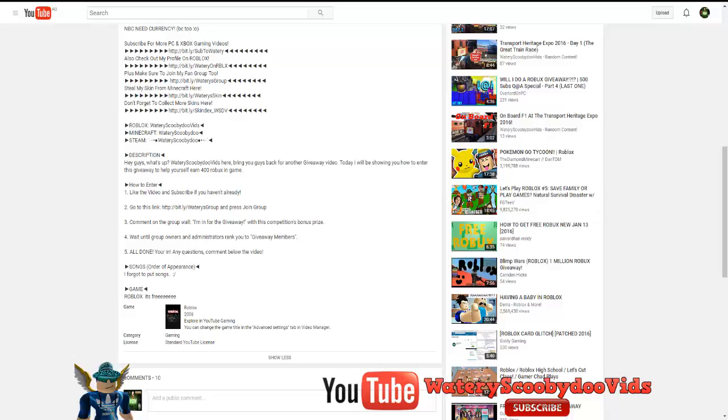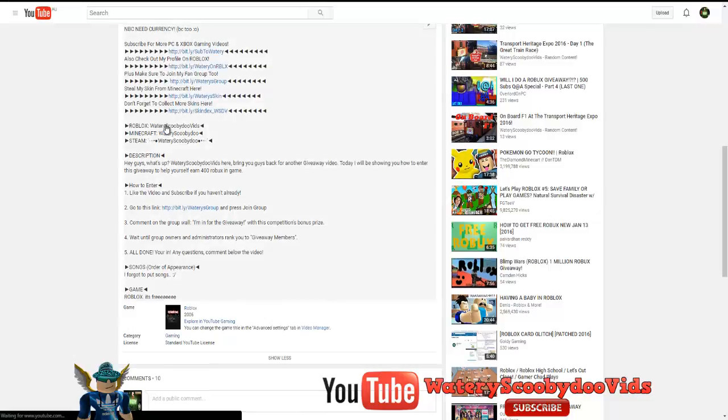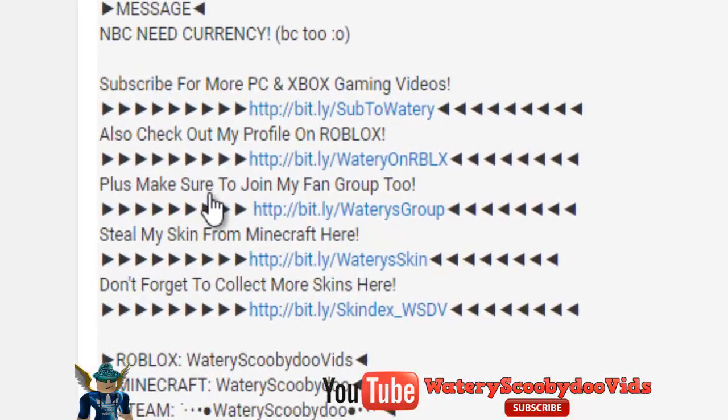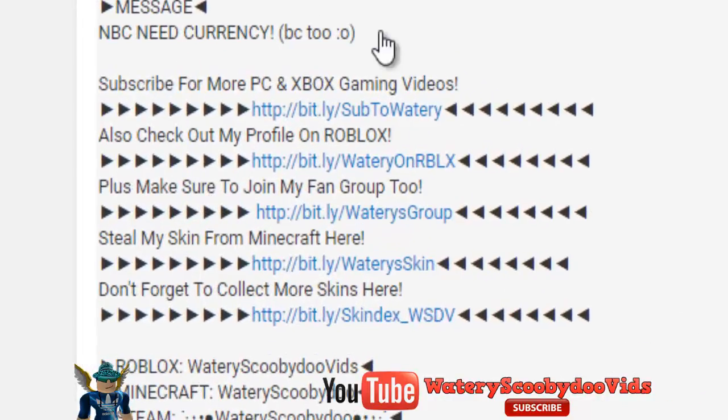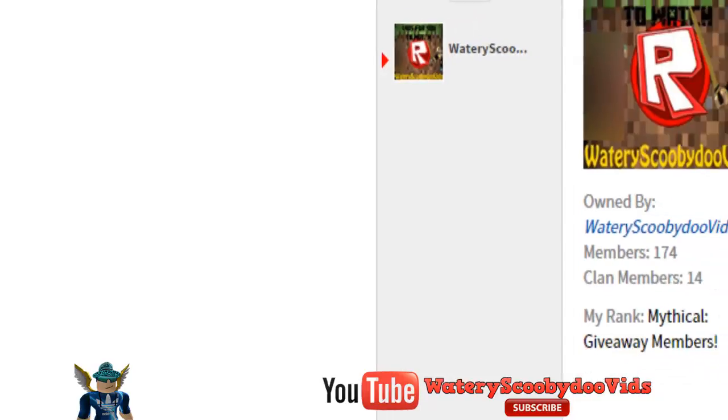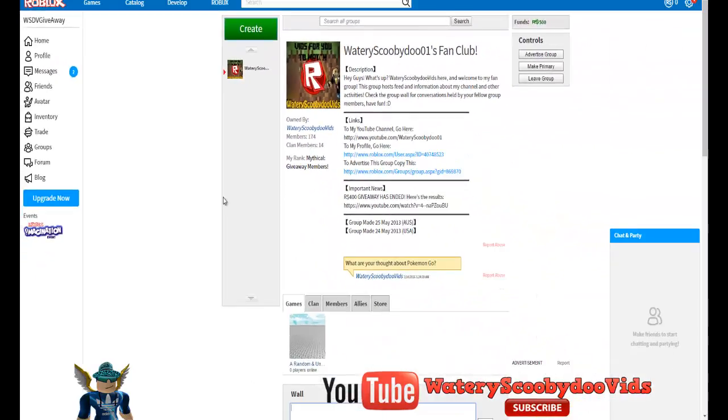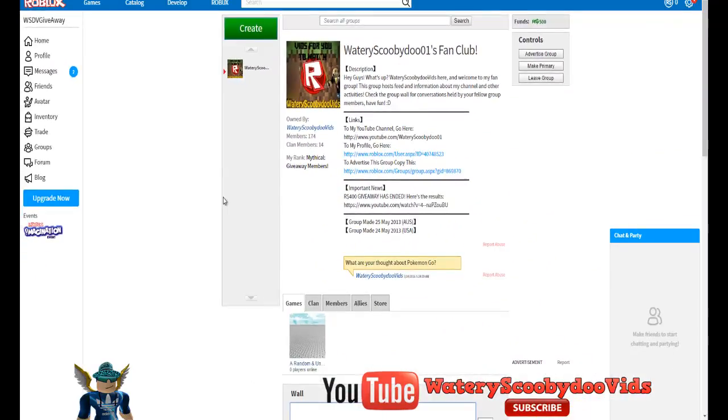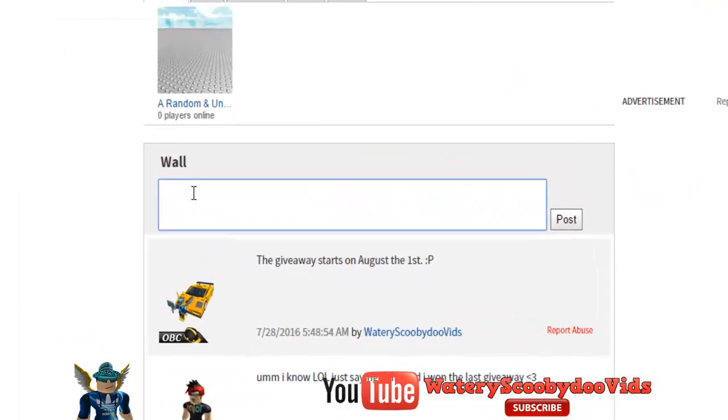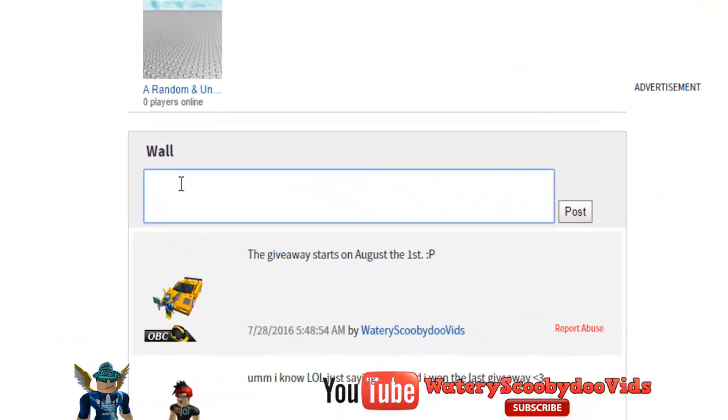You've got to go to the description of the video, which is here, which I'm at right now. You're going to find this link to make sure to join my fan group too. You're going to click that link, Waters Group. It's going to take you to this page right here. You want to scroll down, here, you want to go here, type in hashtag 500 RS.